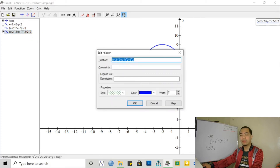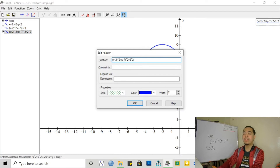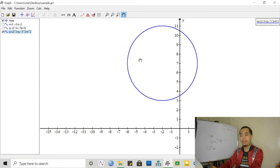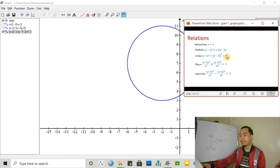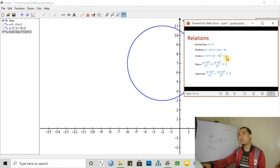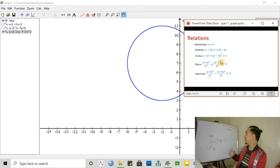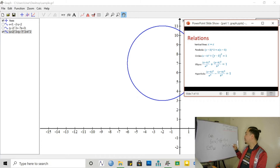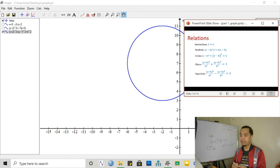If we want the radius to be 4 units, then we make it 4 squared. So actually, the form shown is a circle with any center but fixed radius 1. For a more general form, it's x minus h, quantity squared, plus y minus k, quantity squared, equals r squared, where r is the radius. So that is our circle.